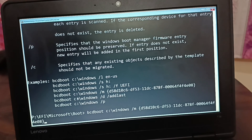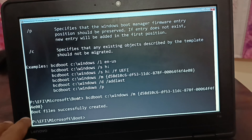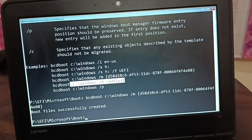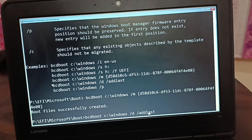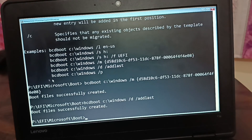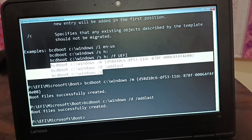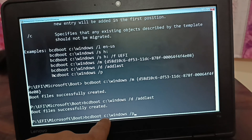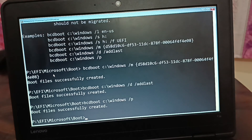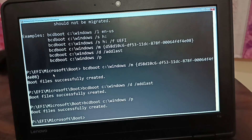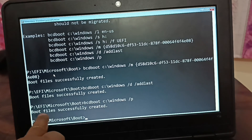Execute a couple more bcdboot commands. Boot files successfully created. Remember: replace C with your drive letter where your broken operating system is. I told you how to find that drive at the beginning of the video using bcdedit — make sure to use that drive letter here. Boot files all successfully created.